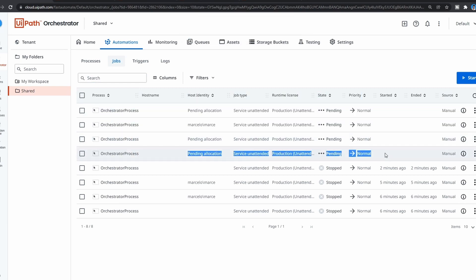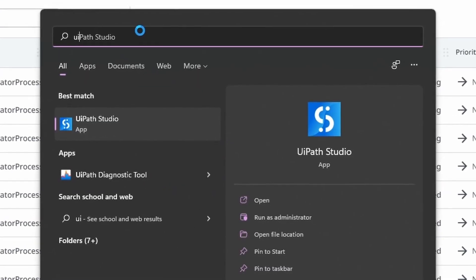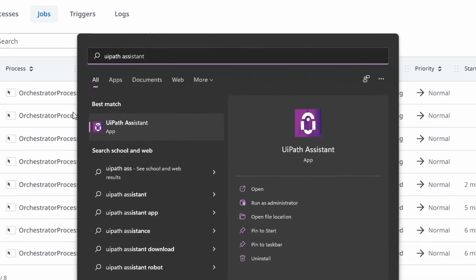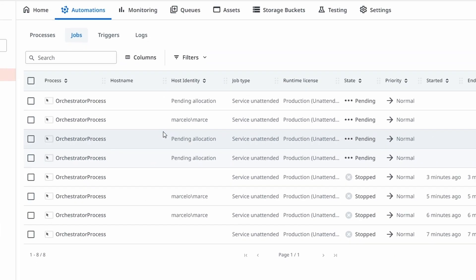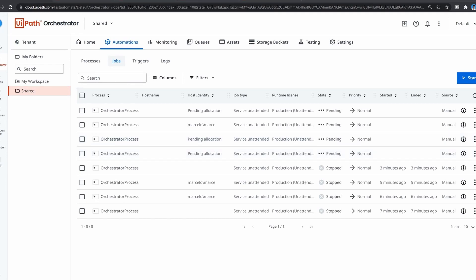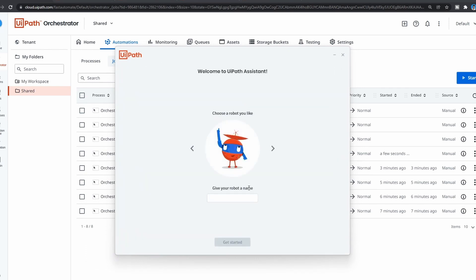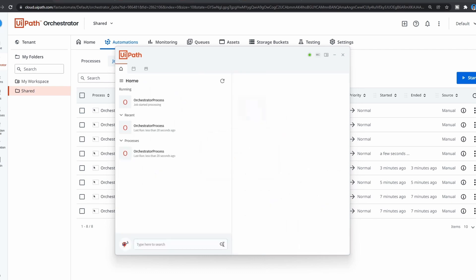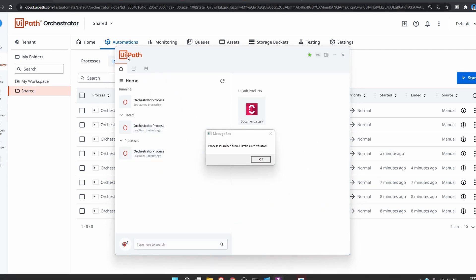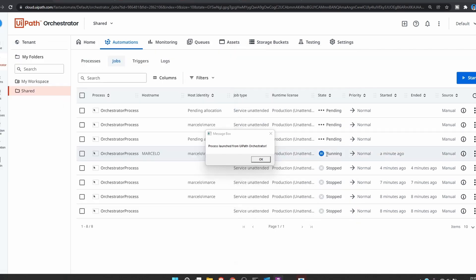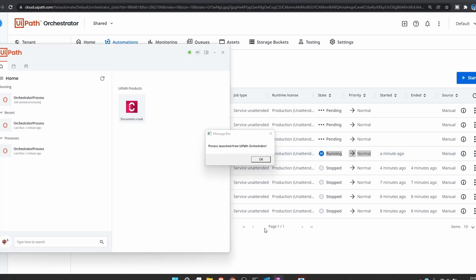This may or may not happen to you, but here's how to solve it. Let's open Windows Search and search for 'UiPath Assistant' - it's a tool that comes installed with UiPath Studio. Let's input a name for our robot, for example 'My Robot', and choose an avatar. As we can see, when we start the UiPath Assistant the process started - it's running and the message box appears. Because when we open the UiPath Assistant, the connection between our machine and UiPath Orchestrator was established, and now our machine is connected to Orchestrator. If we click OK, the other pending jobs will start running.